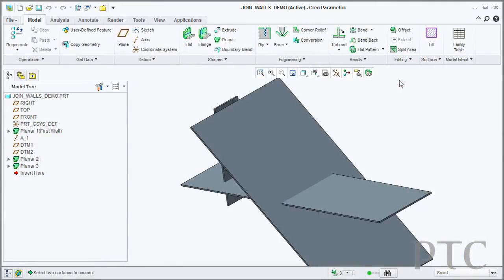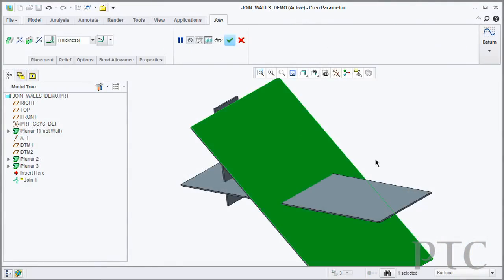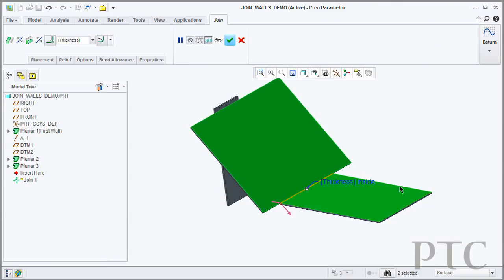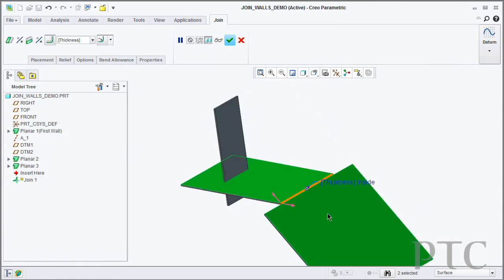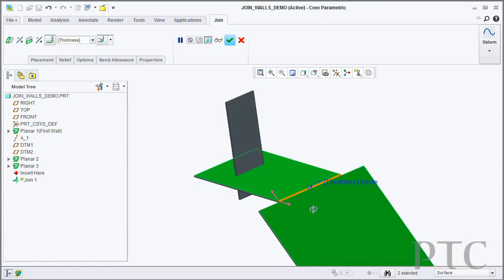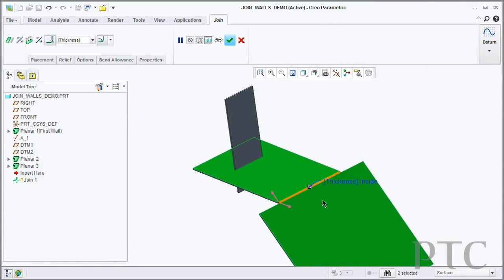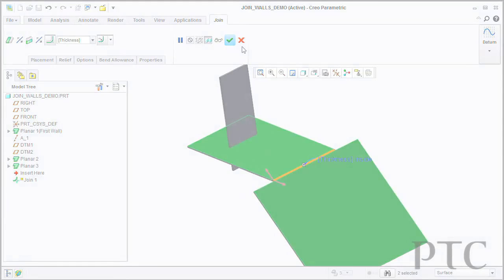Further to that, we've also introduced a new join tool. If I've got multiple disconnected walls, I can now go in and use the join tool to connect those walls together. The system will automatically put a bend radius on for you.